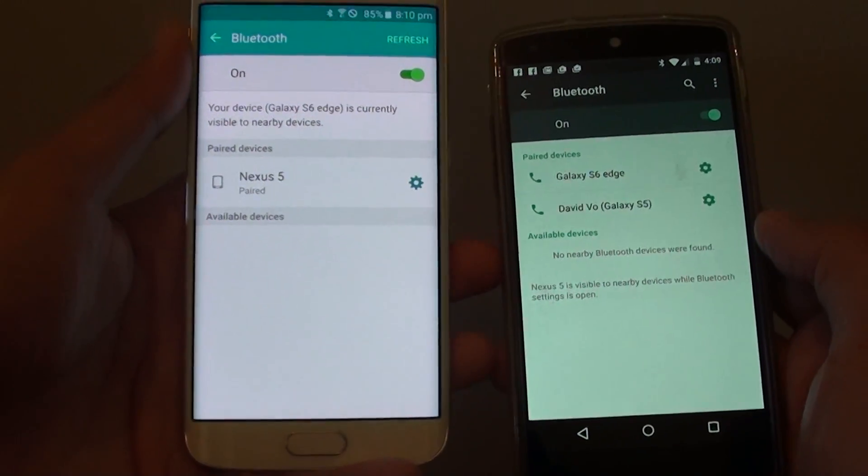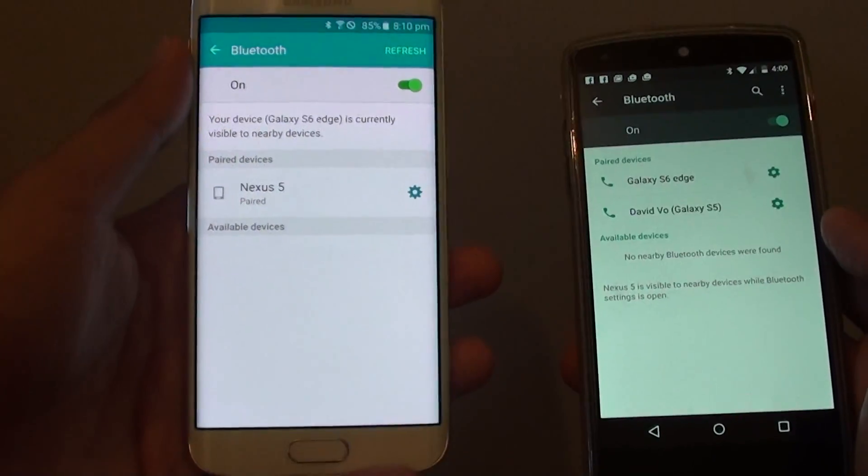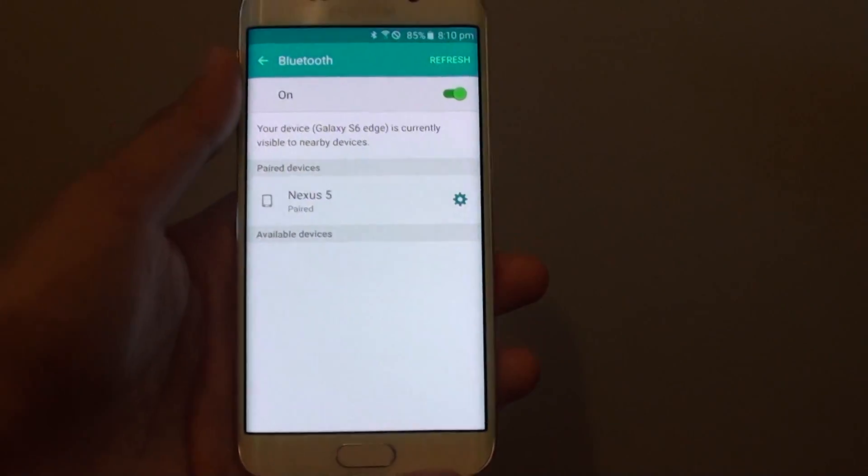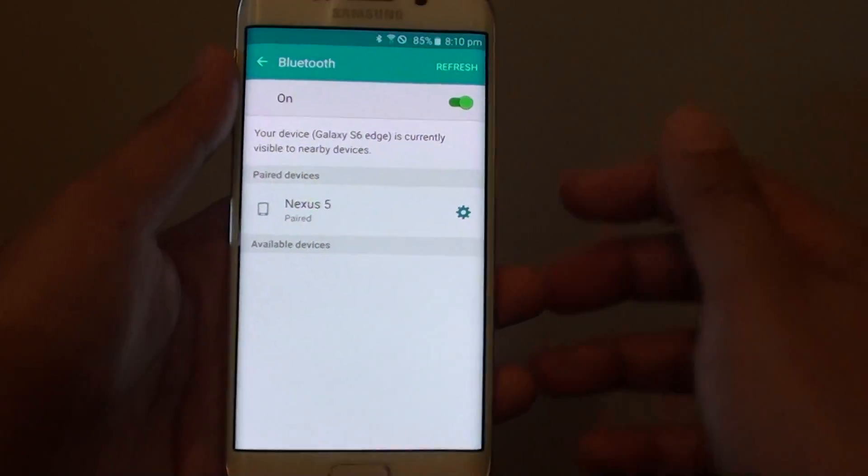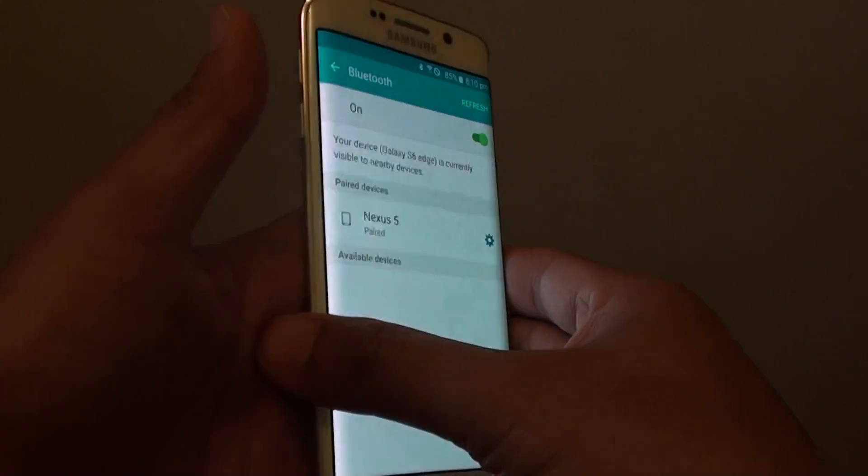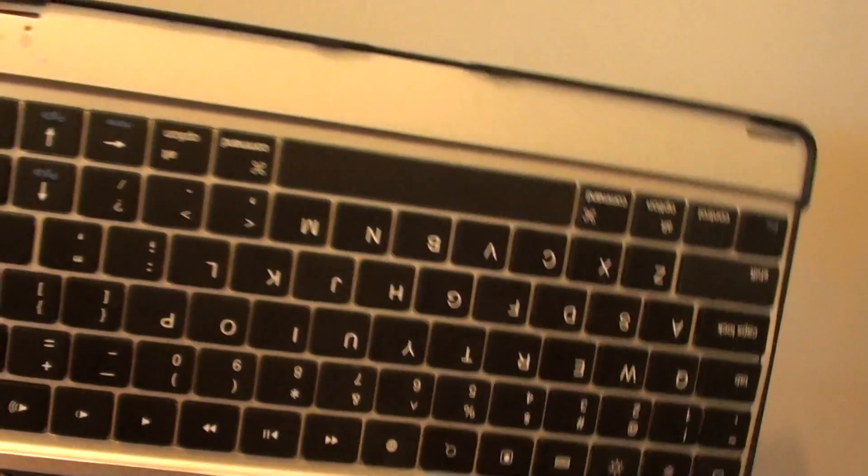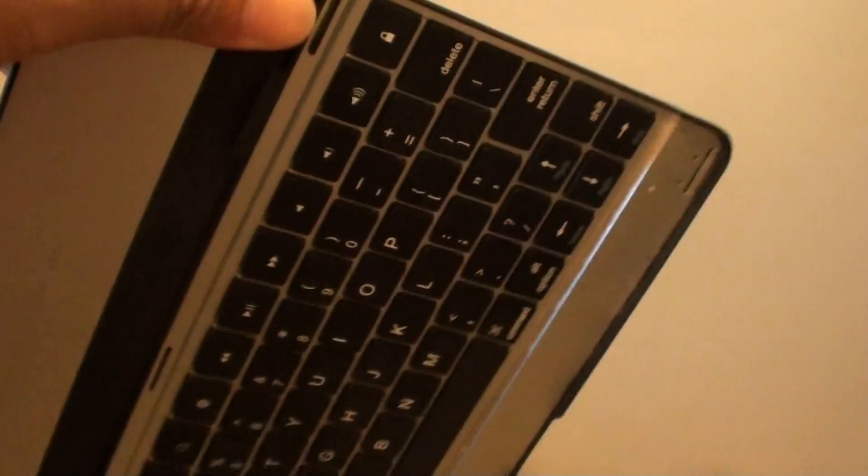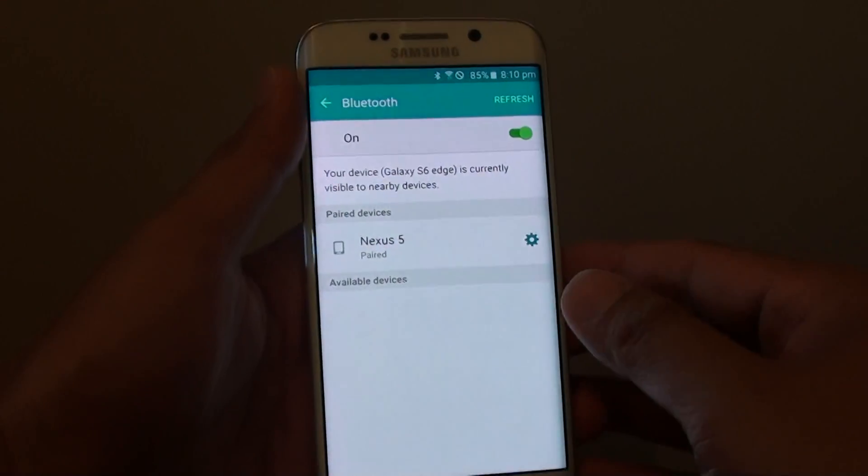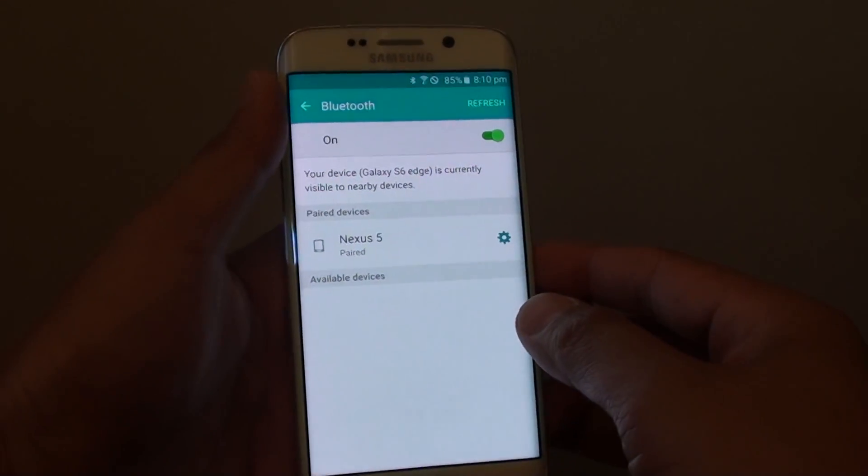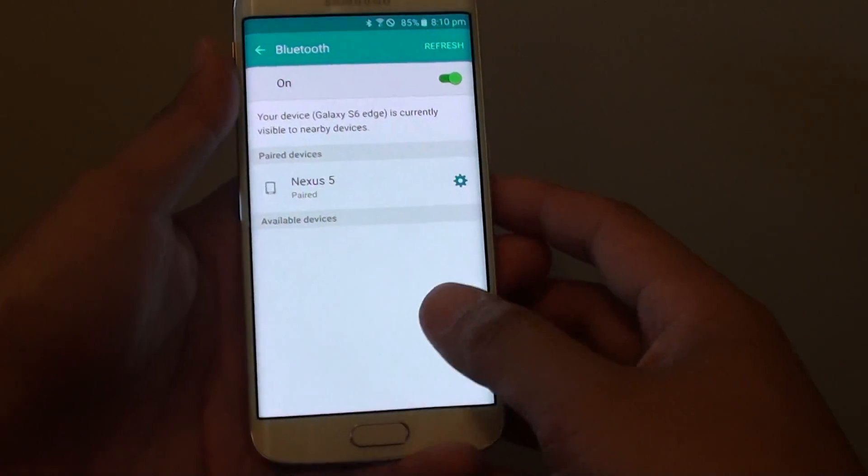Bluetooth is quite useful to connect to devices to transfer music. You can connect to a Bluetooth keyboard, a Bluetooth mouse, earphones and earpieces, or your car stereo system.